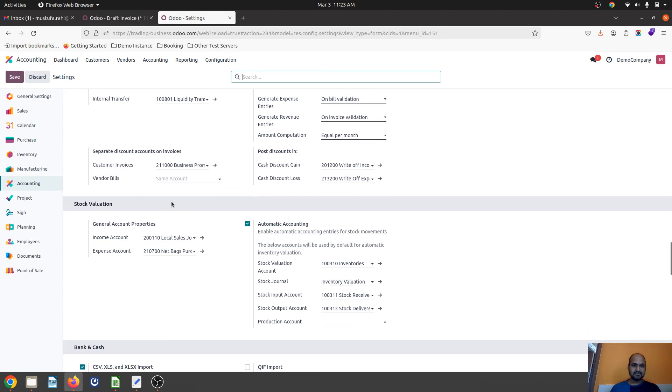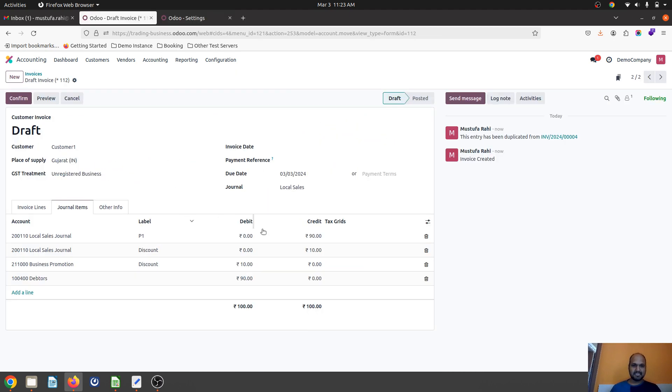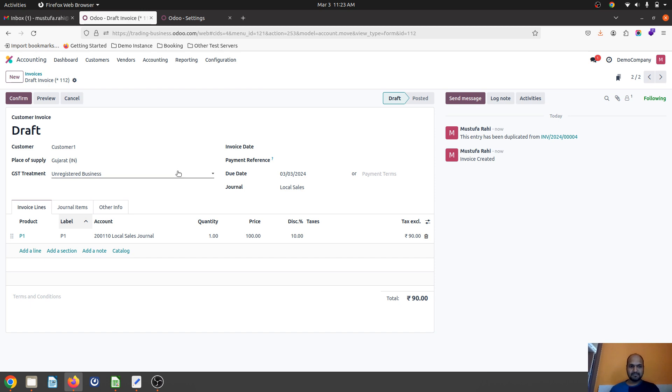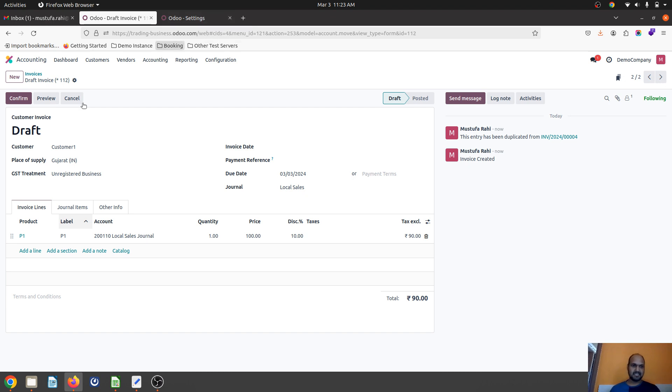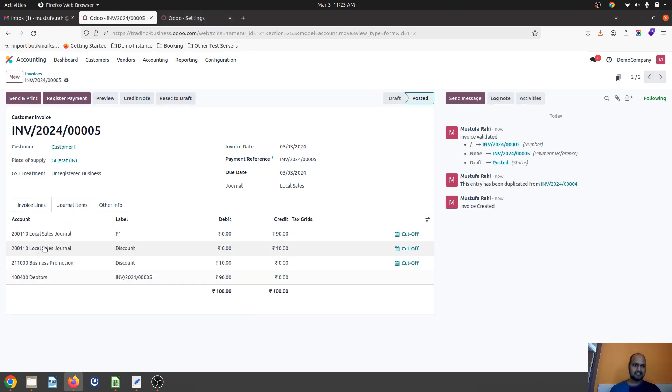As my expense, a business promotion expense. So this will create a change when you want to apply discount and count its effect on your P&L. As soon as I confirm it, it will pass this journal entry, so 100 rupees goes to my income but 10 rupees goes to my business promotion.